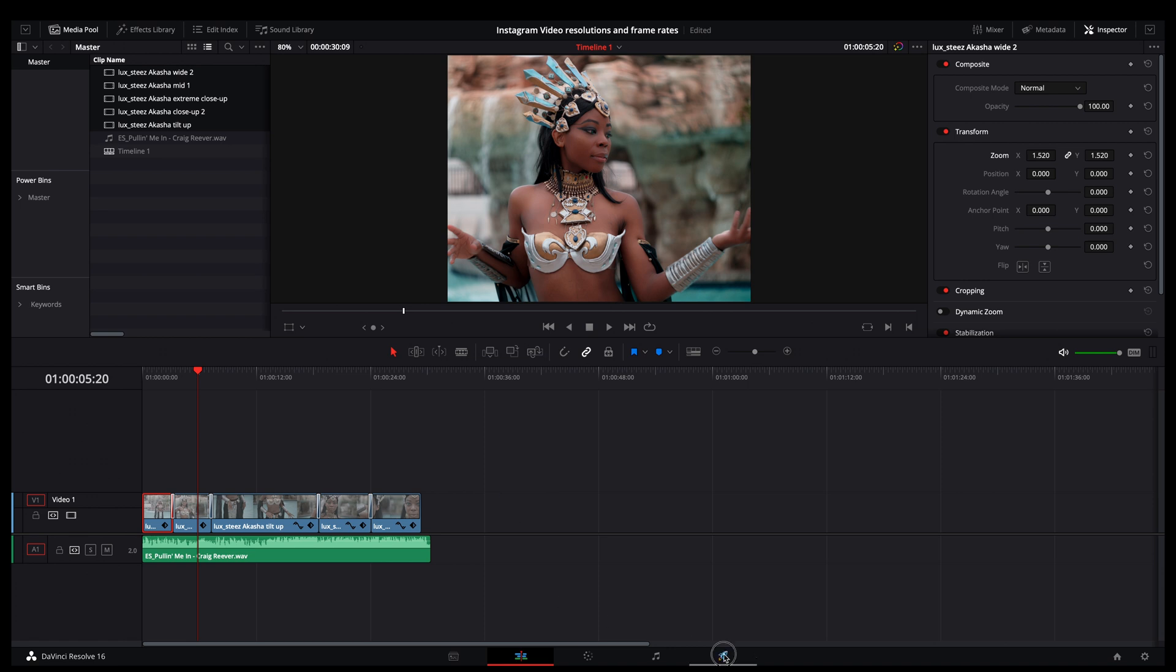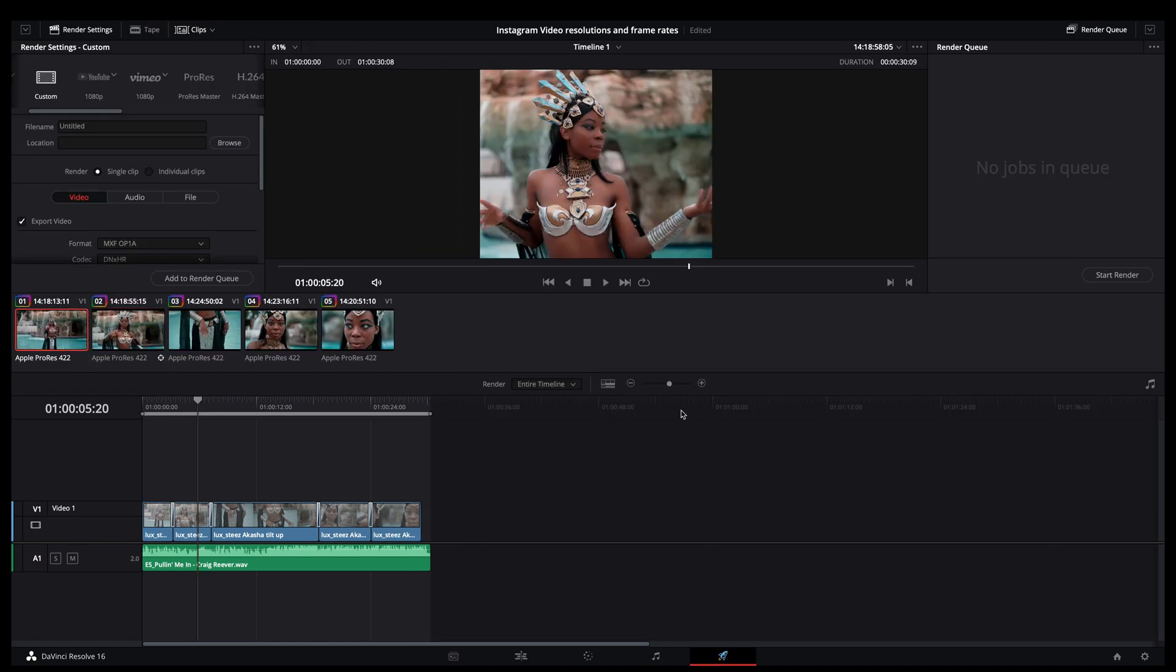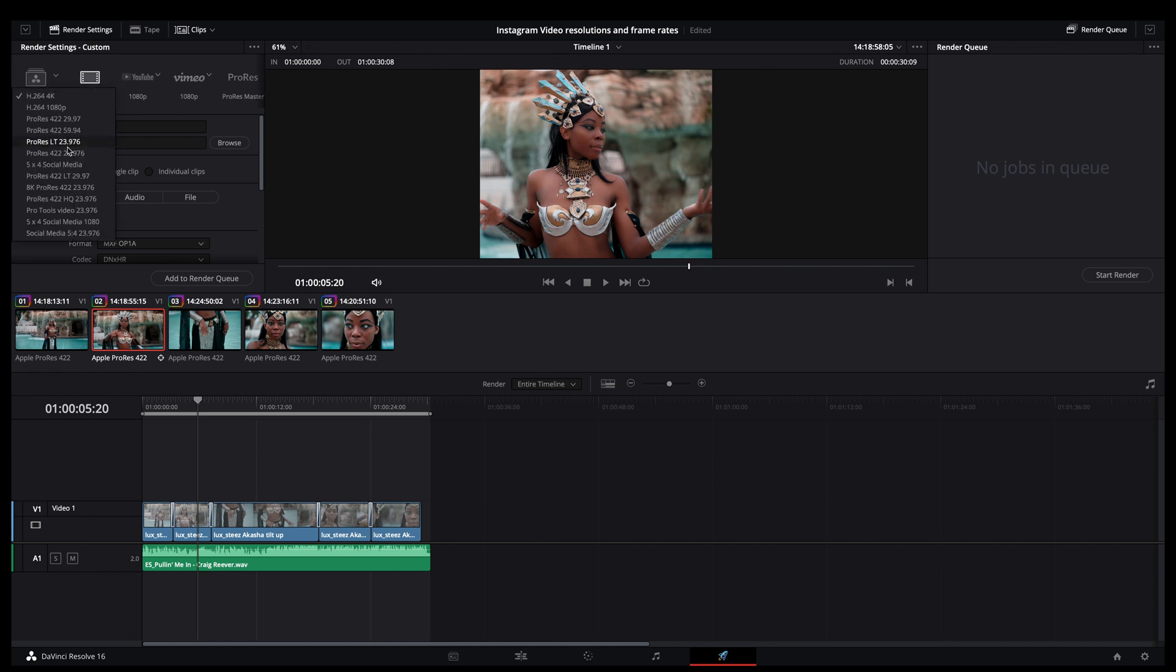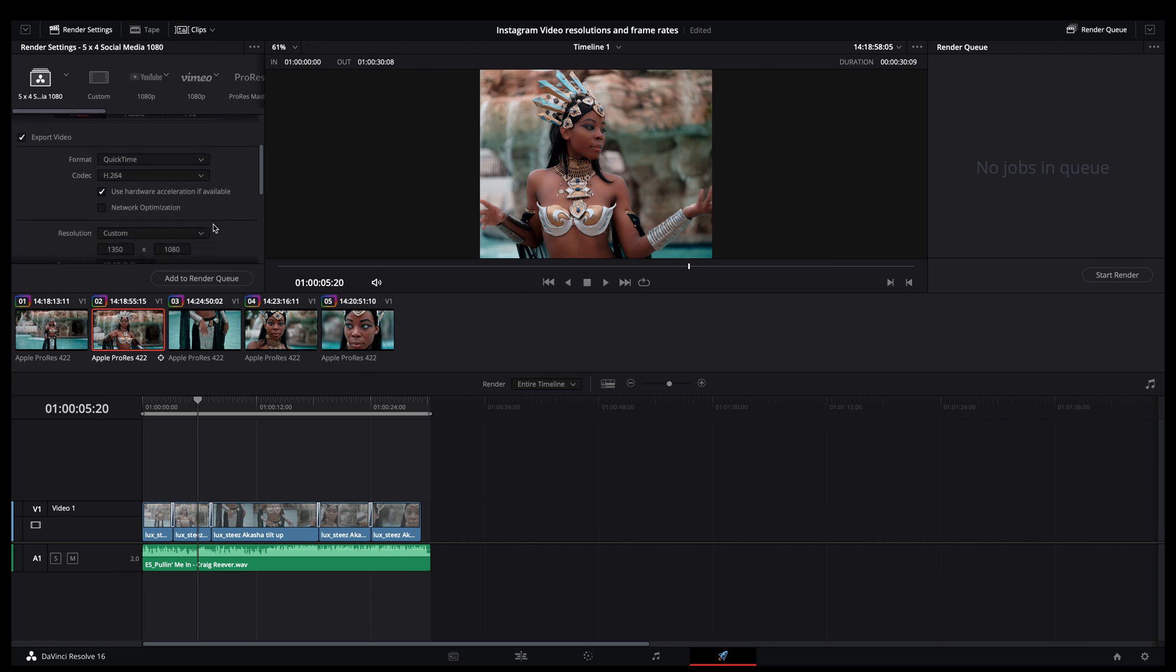And then like I said, when I go to output, I will have exactly what I see here on my output. And my output settings look like this. So I have 1-5 by 4 social media 1080. And I'm just basically matching my timeline resolution here.